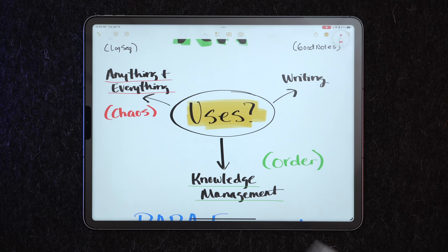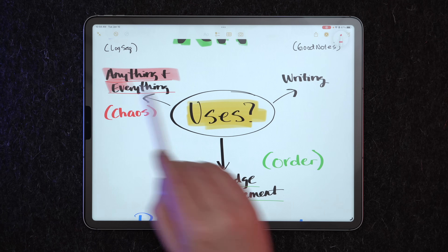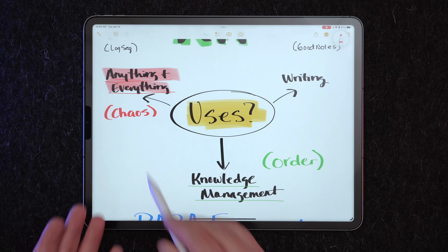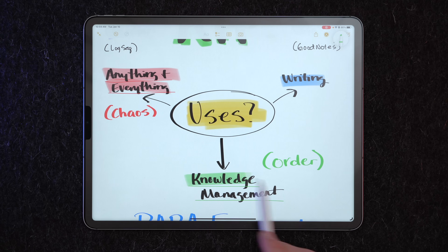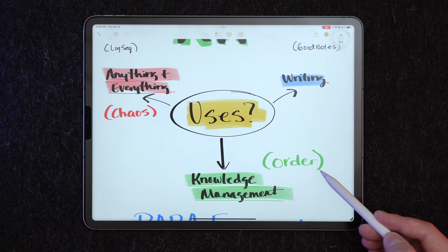The most natural place to begin thinking about this is what you want a notes app to do in the first place — what do you want to use it for? Some people use a notes app to stash anything and everything, and it's a bit chaotic. Others use it for just anything text-related, or even writing. Another common usage is as a knowledge management system, which is very orderly — also known as building a second brain or a digital knowledge garden.